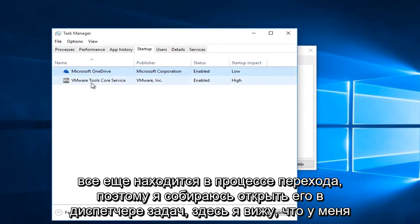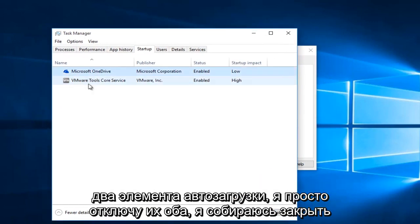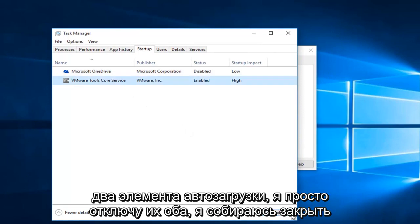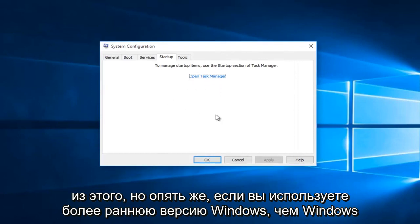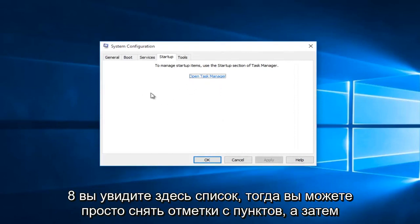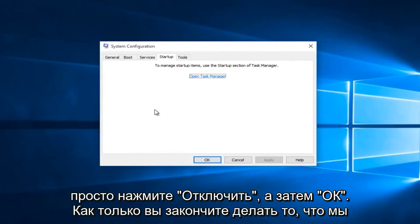I see I have two startup items. I'm going to just disable both of them. I'm going to close out of this. But again, if you're using a version of Windows earlier than Windows 8, you're going to see the list here. Then you can just uncheck the items and then just click on disable and then OK.